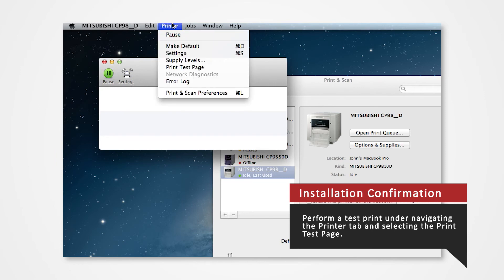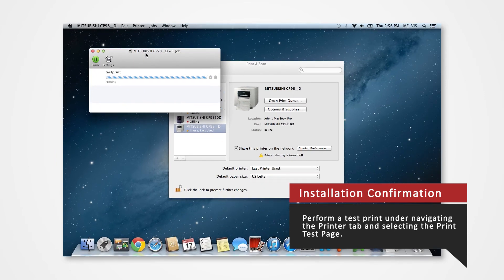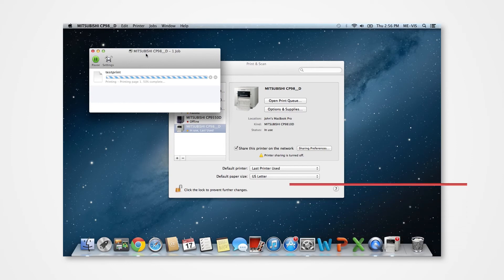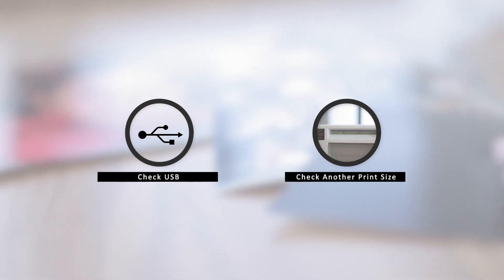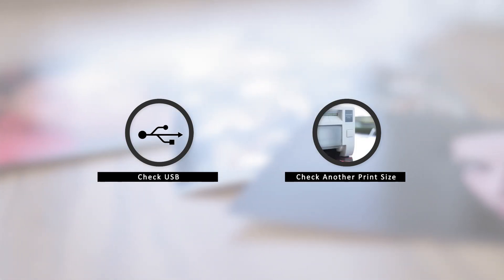You can perform a test print under the printer tab and selecting Print Test Page. In the event that there is an error, there are a few key points to check. One of which could be a problem in the USB, and another could be in printing an incorrect print size.